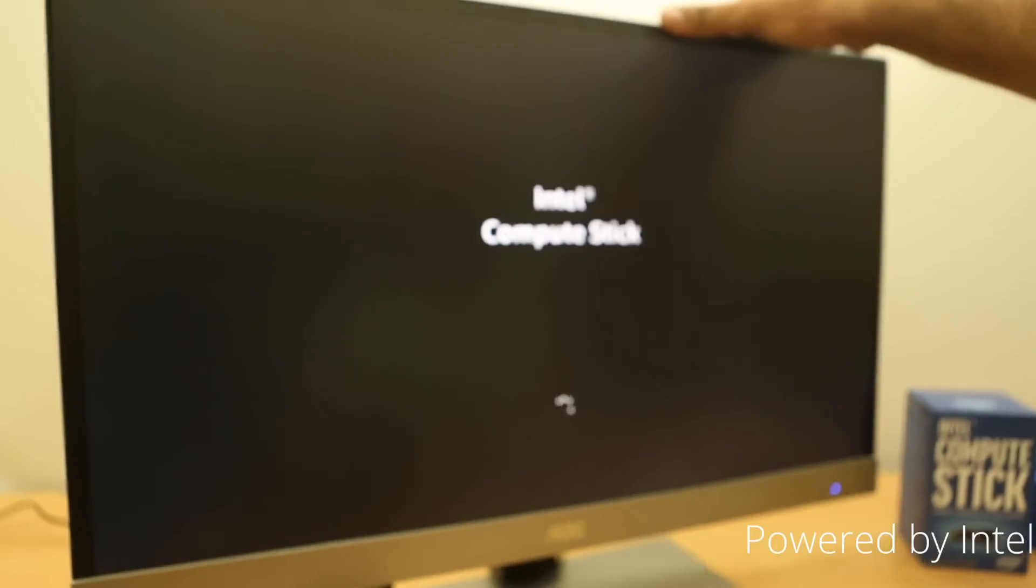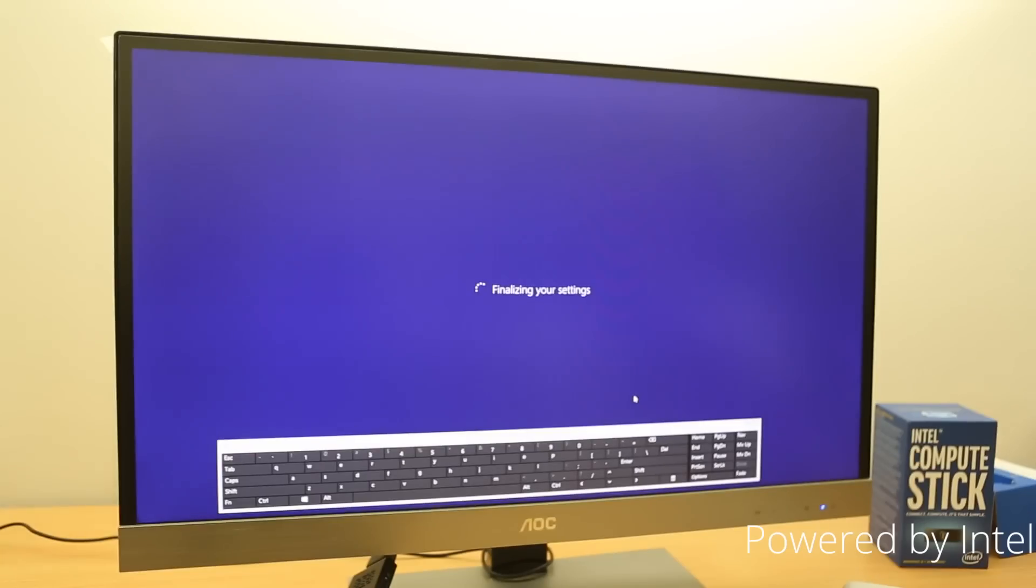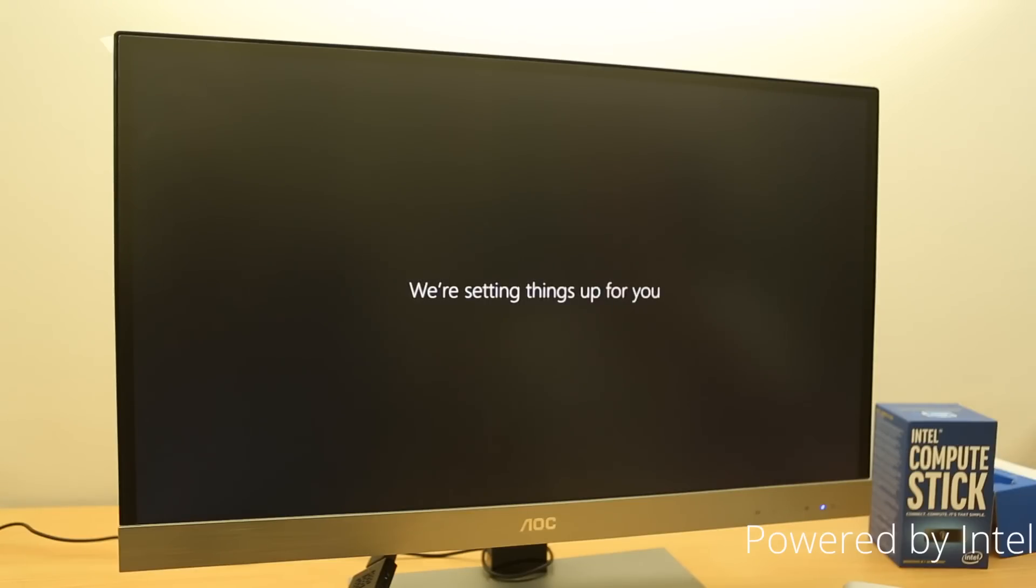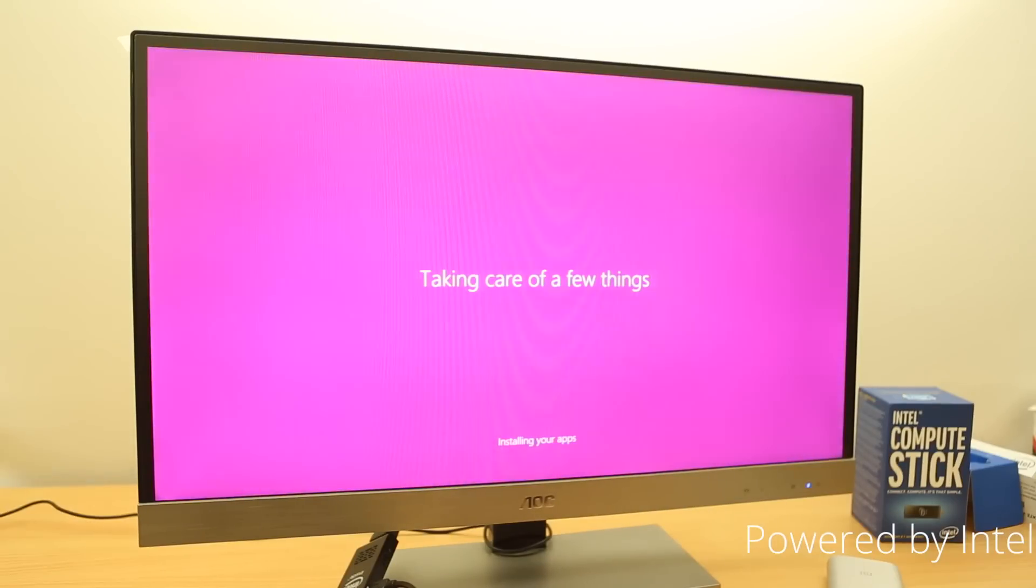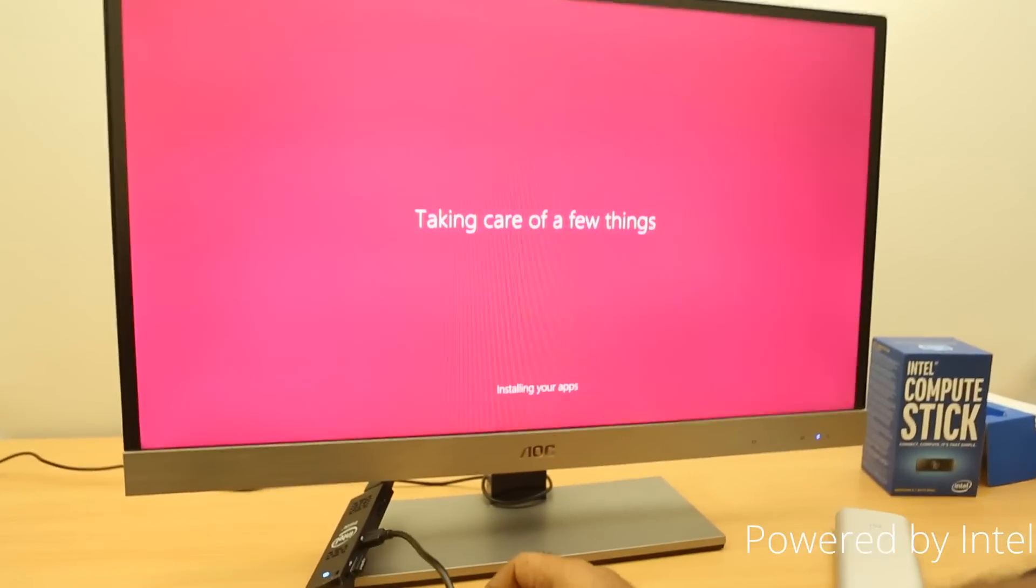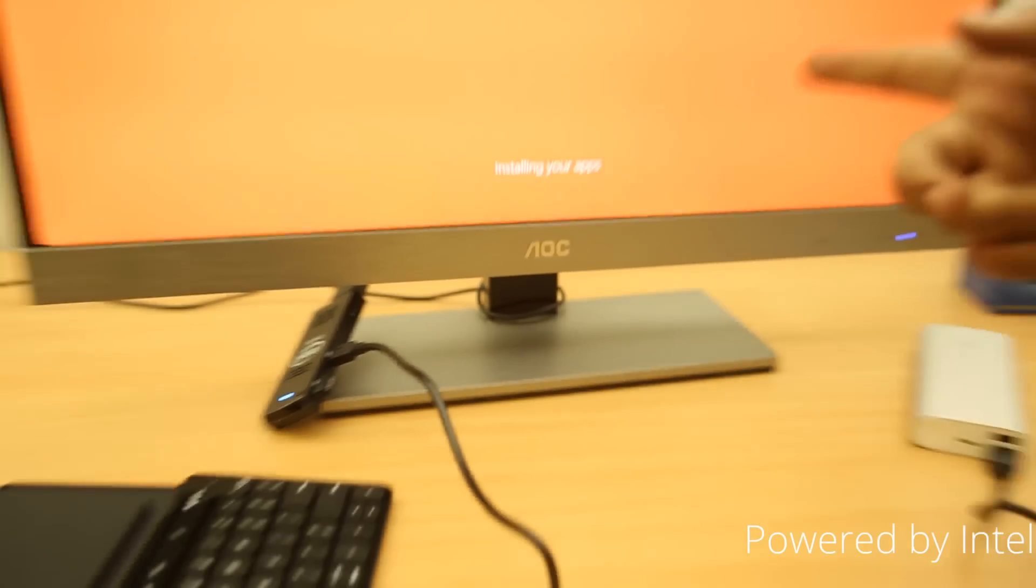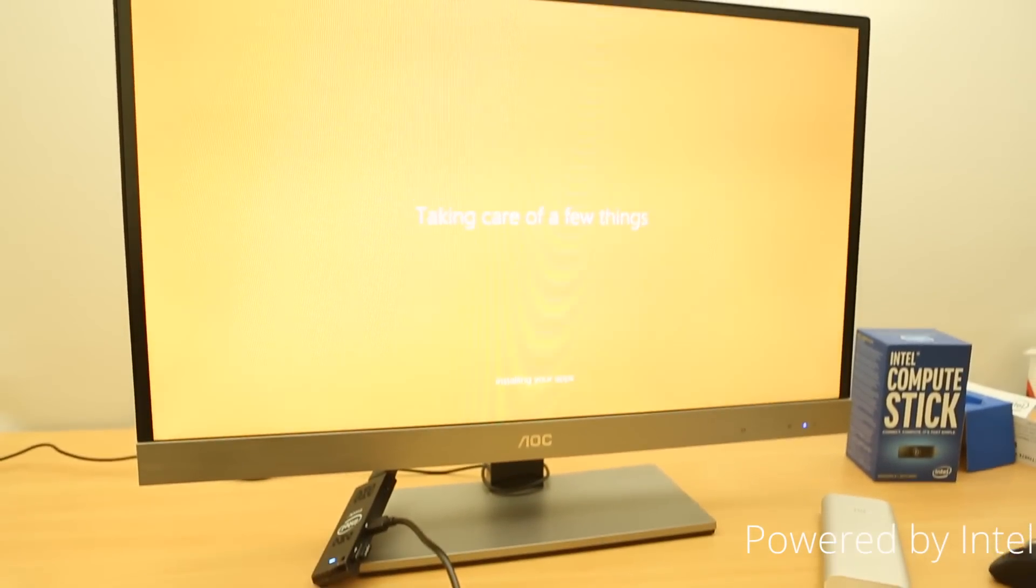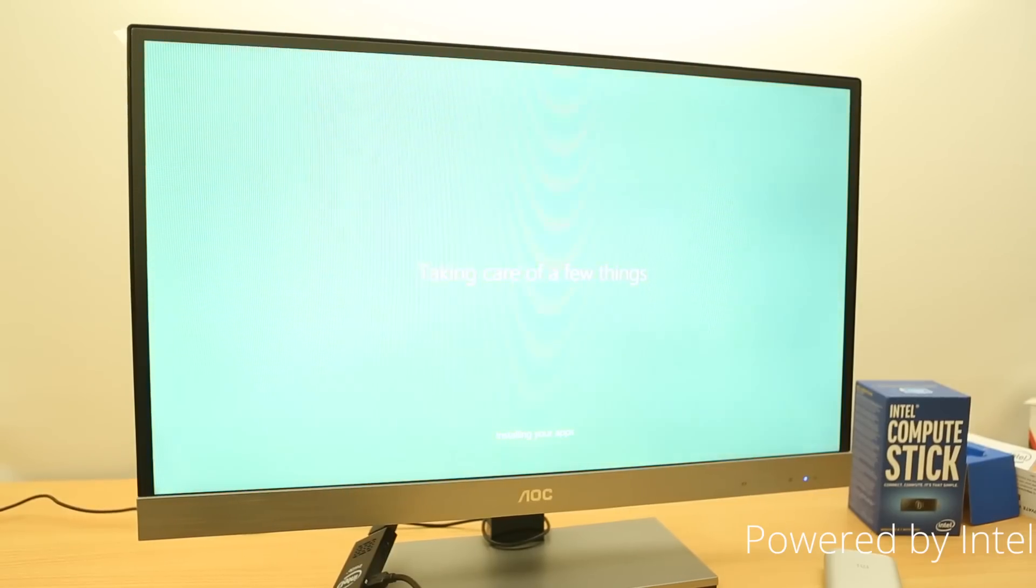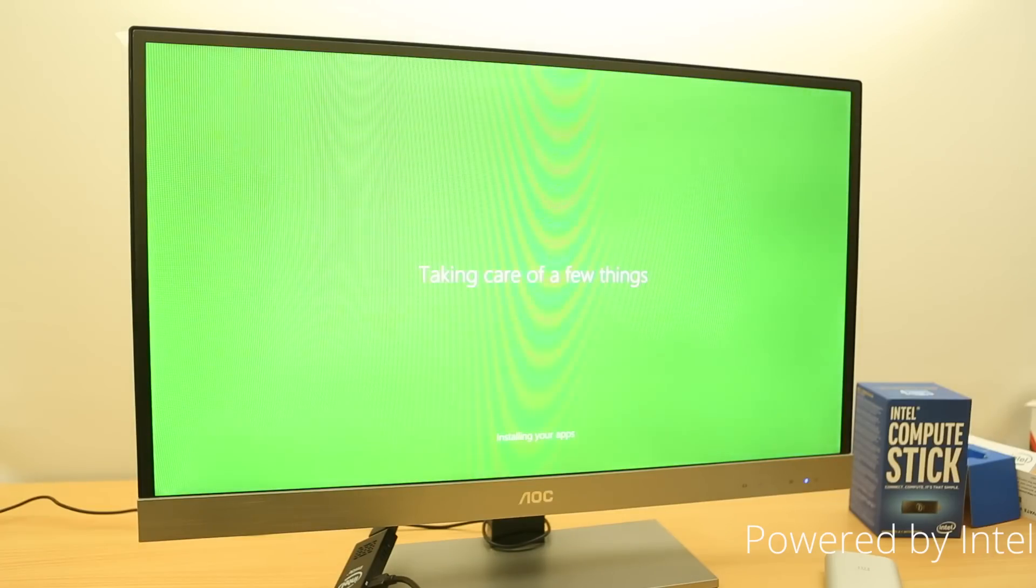You can see here it shows Intel compute stick. So, looks like we're getting all set. And it's going to be booting into Windows 8. It's still a few steps away till we're getting into the OS since we're setting things up for you. So, I think it's almost done in the Windows 8.1 setup final stages. And it's pretty much common with any Windows device even a Lumia phone or even a Windows tablet. So, this is happening on the compute stick on the TV or monitor right now.